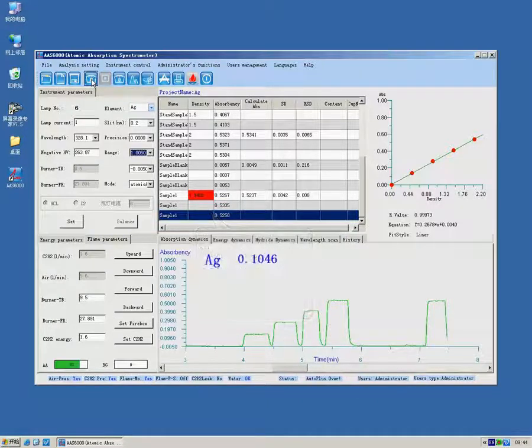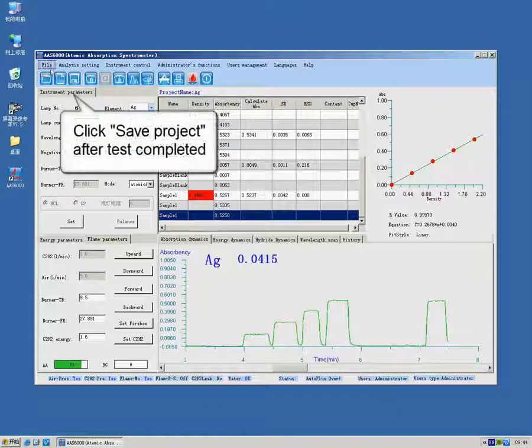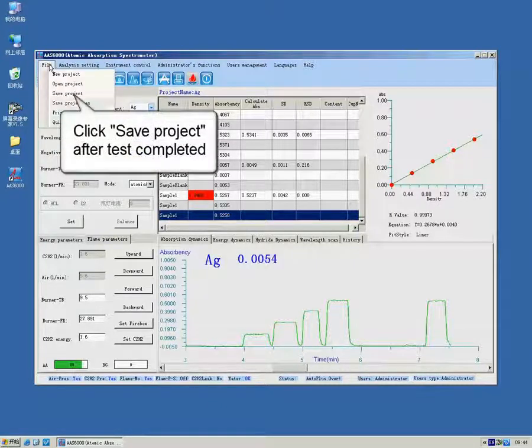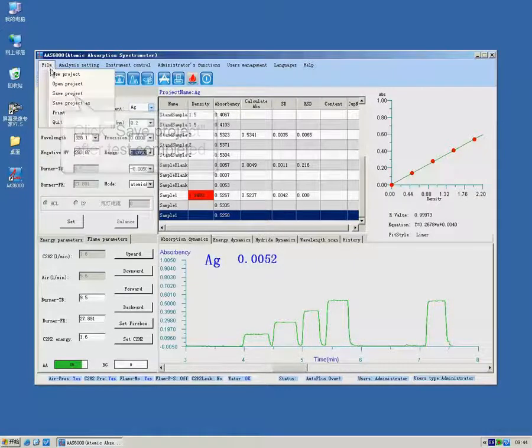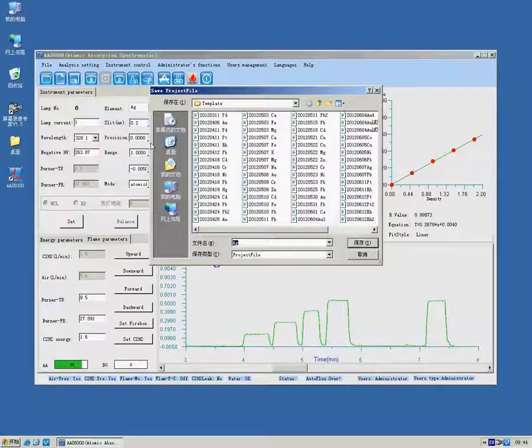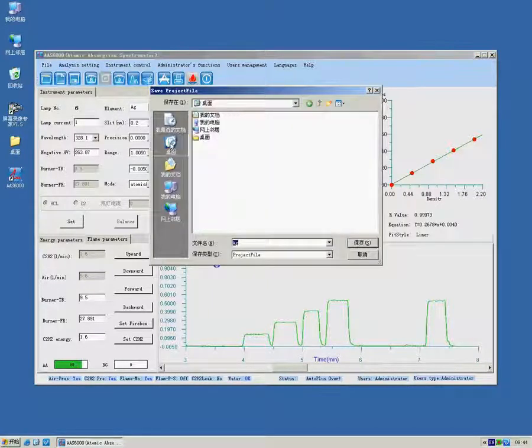Click Save to save project. Choose suitable save path and enter project name.